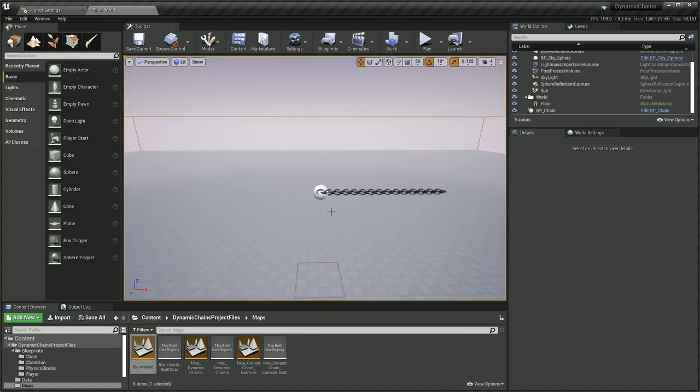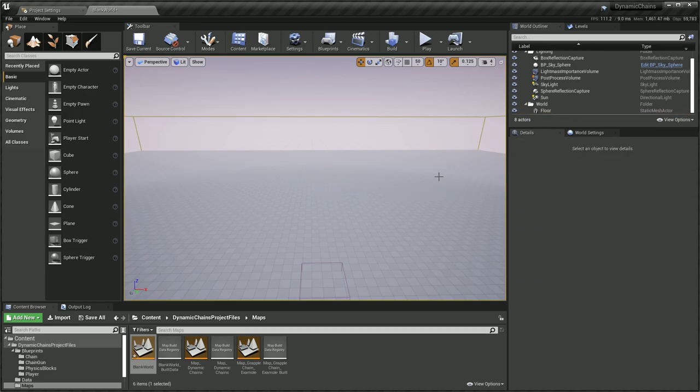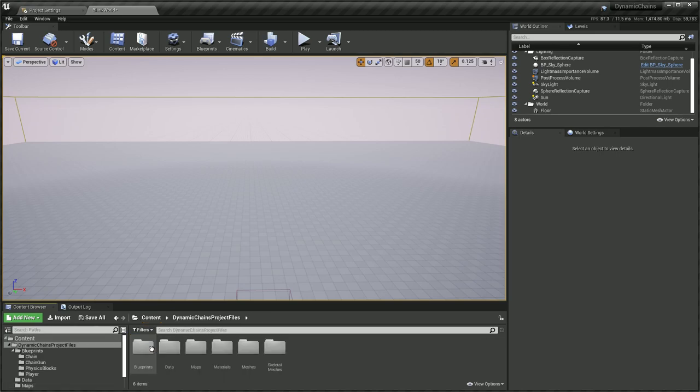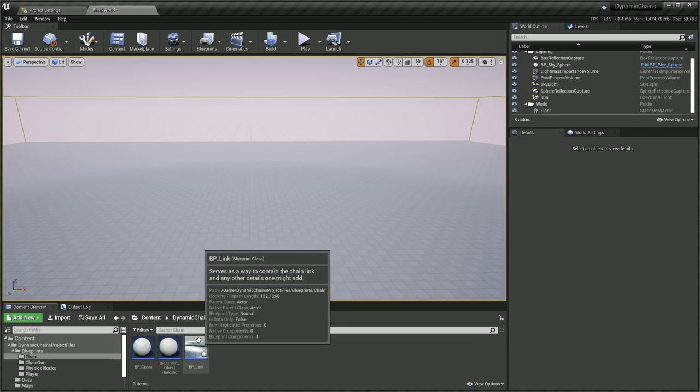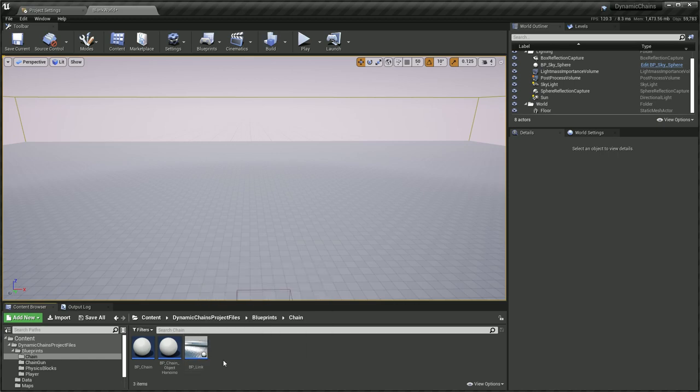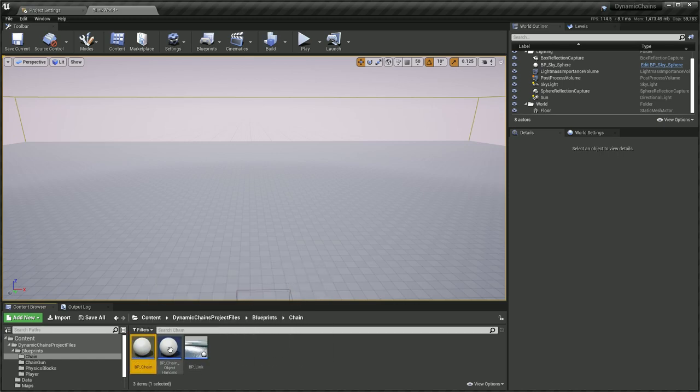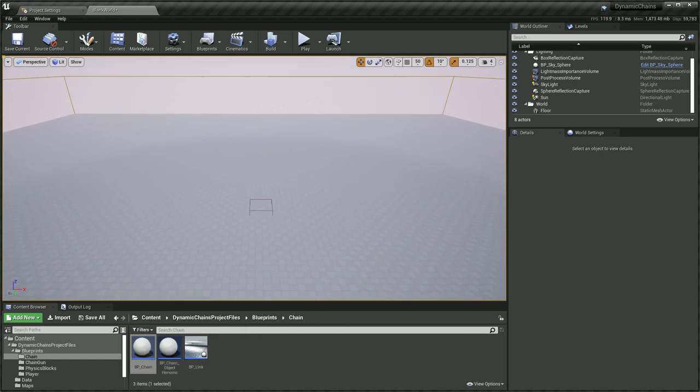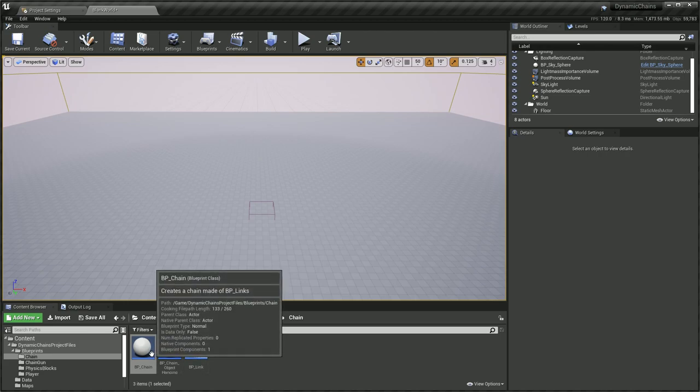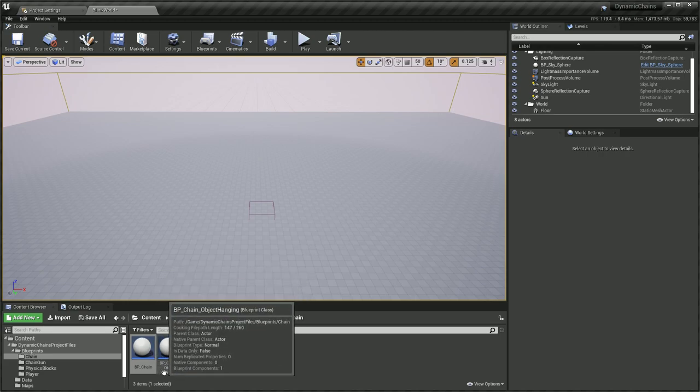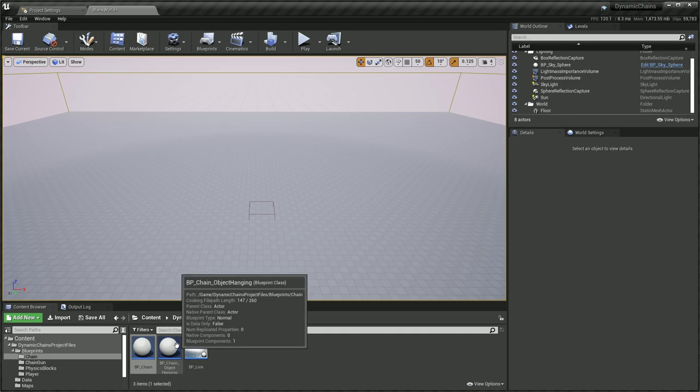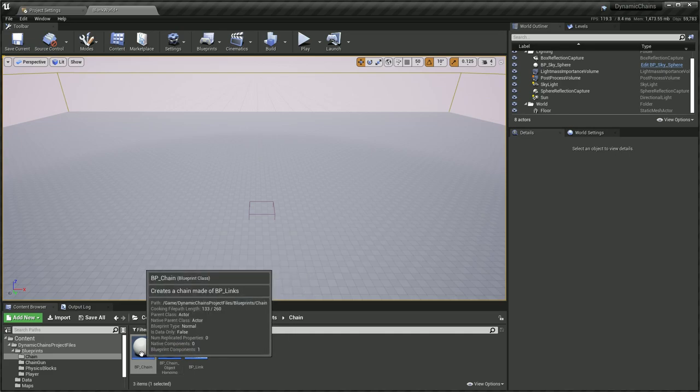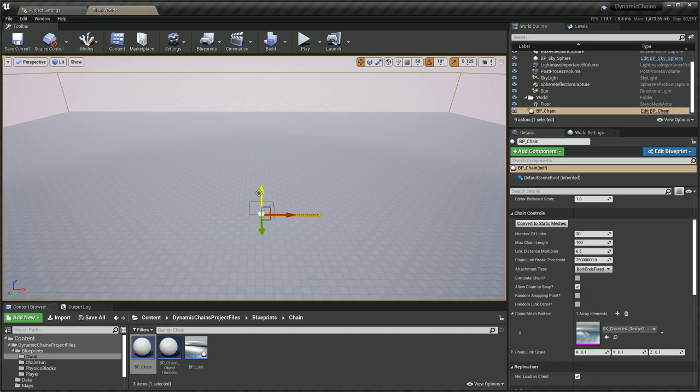Alright, so here I've already messed around with the chain but let's go back and actually throw in a blueprint. The chain is made out of blueprint links and we have two different chain types here in version 1.1. One is the simple chain and the other one is specifically made for hanging objects off of. We're just going to use the standard chain here to start.